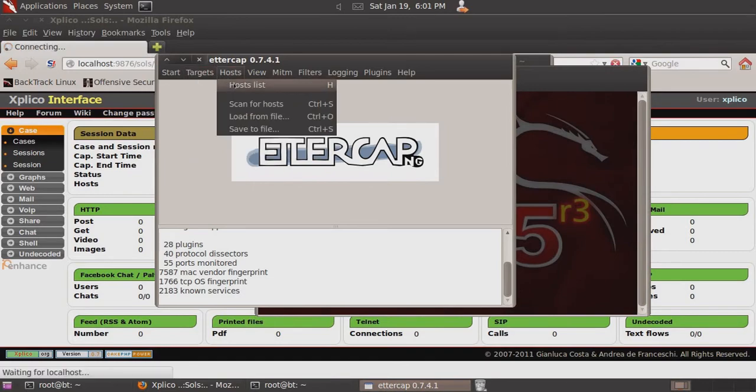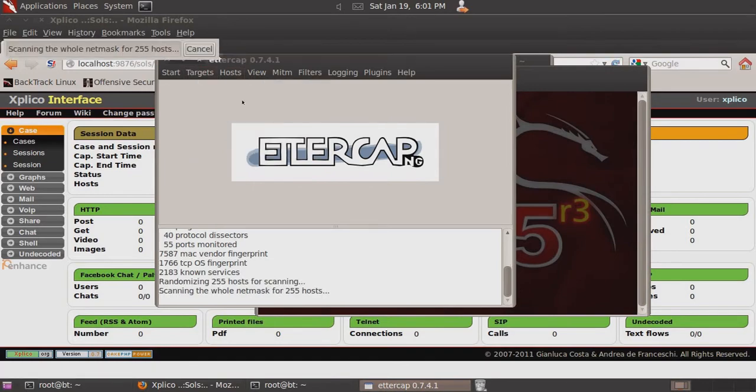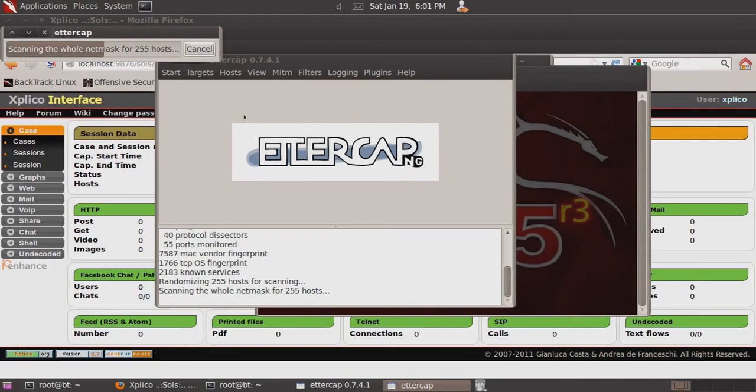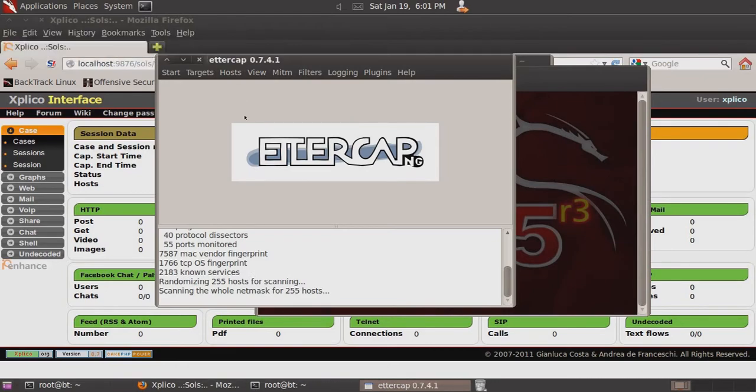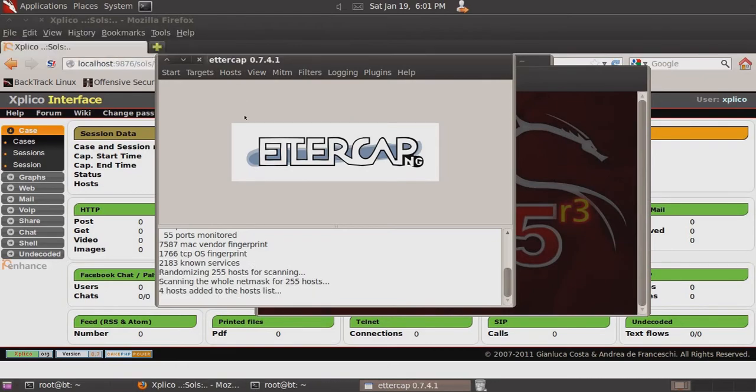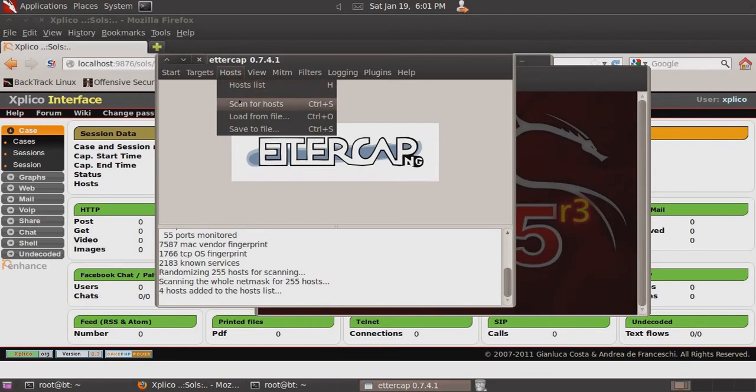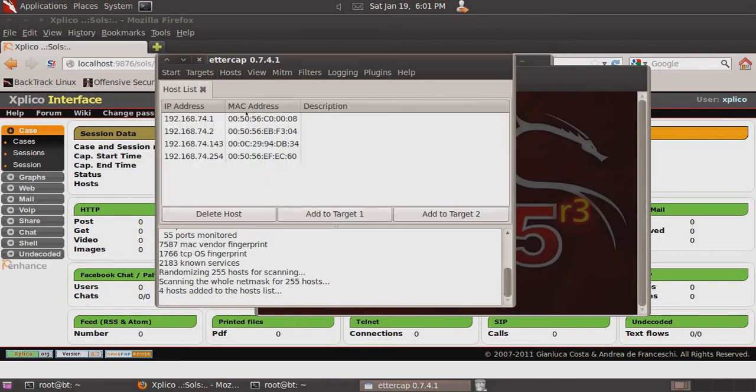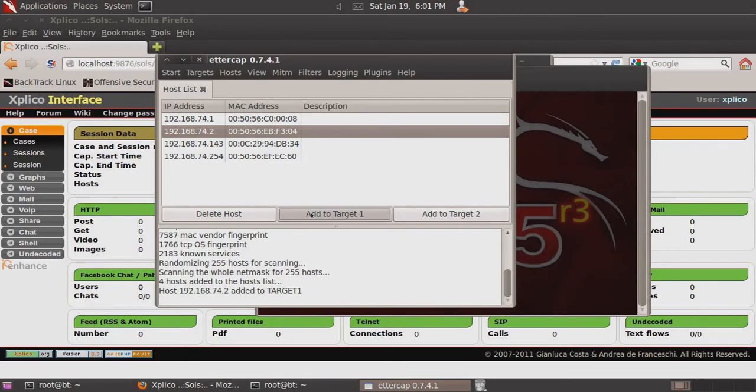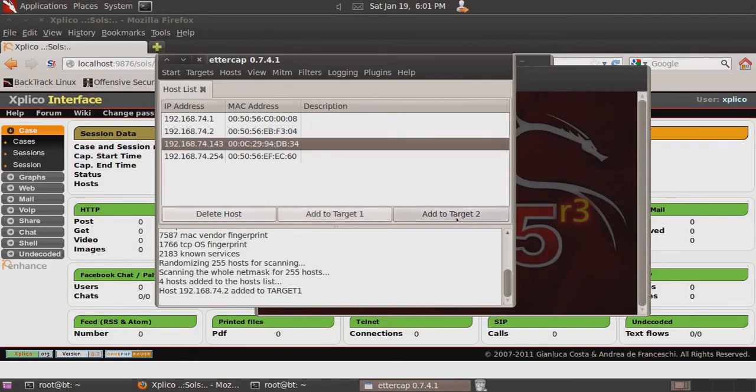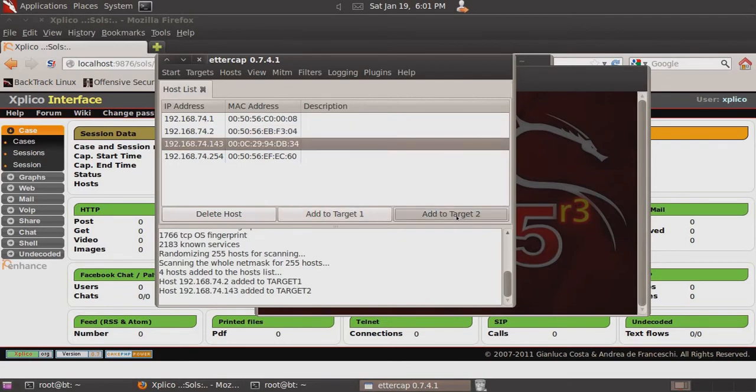Then we want to select Scan for Hosts. That will scan the subnet. Then select Hosts and Host List. I'm going to select the gateway and add that to Target 1, then select the Windows XP machine that I'm sniffing from and select that to Target 2.